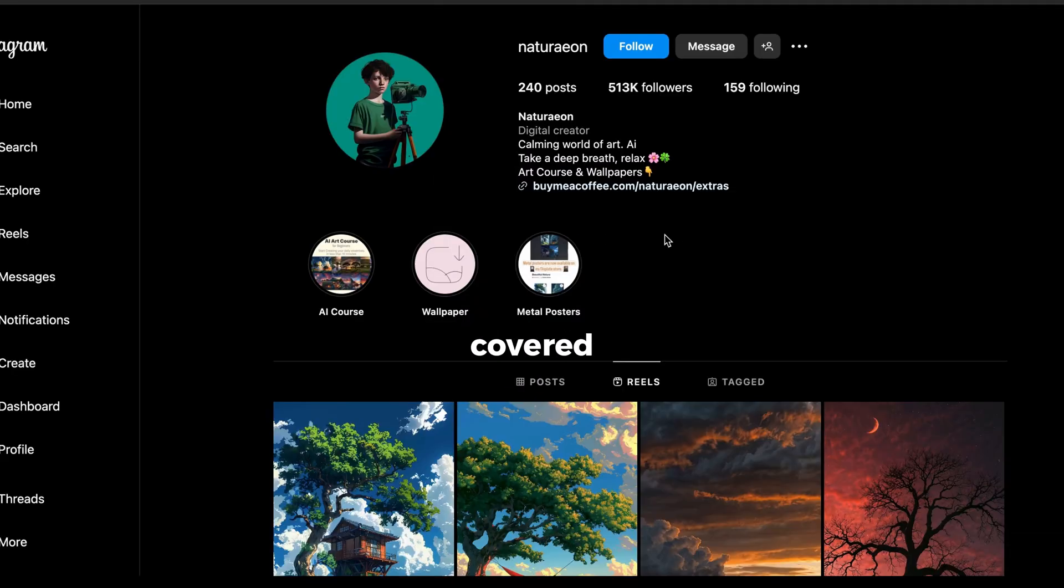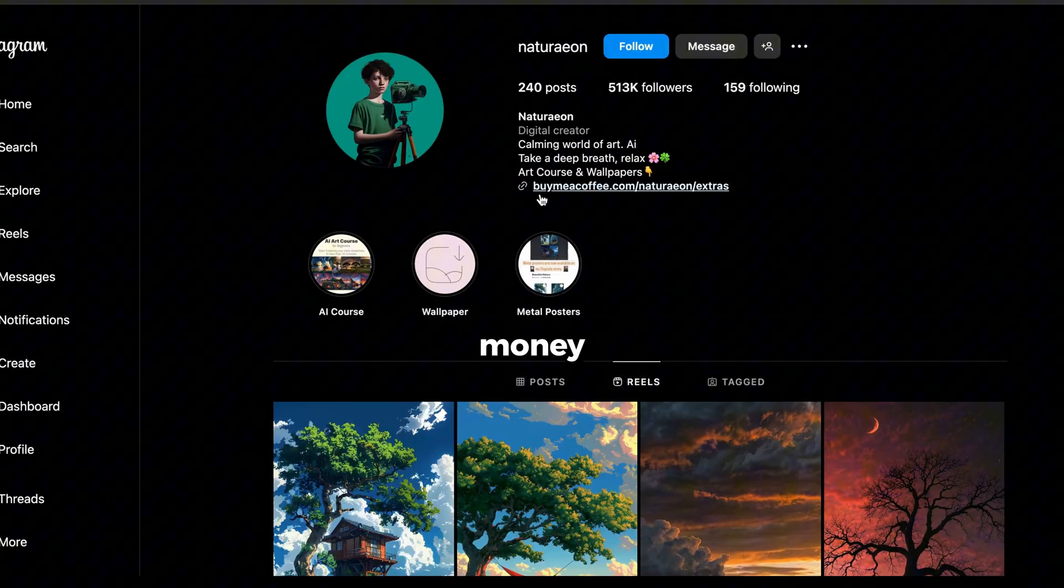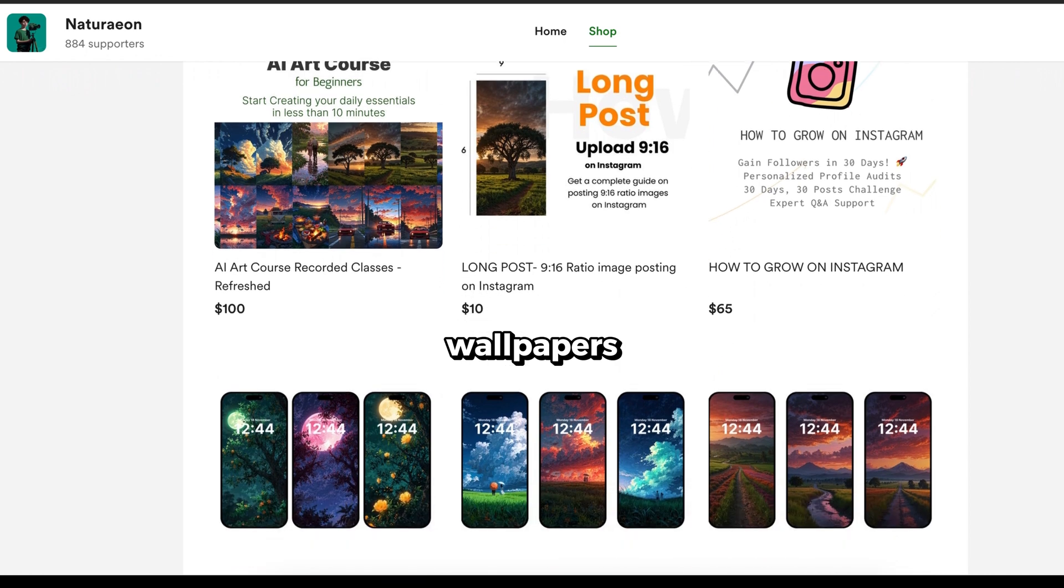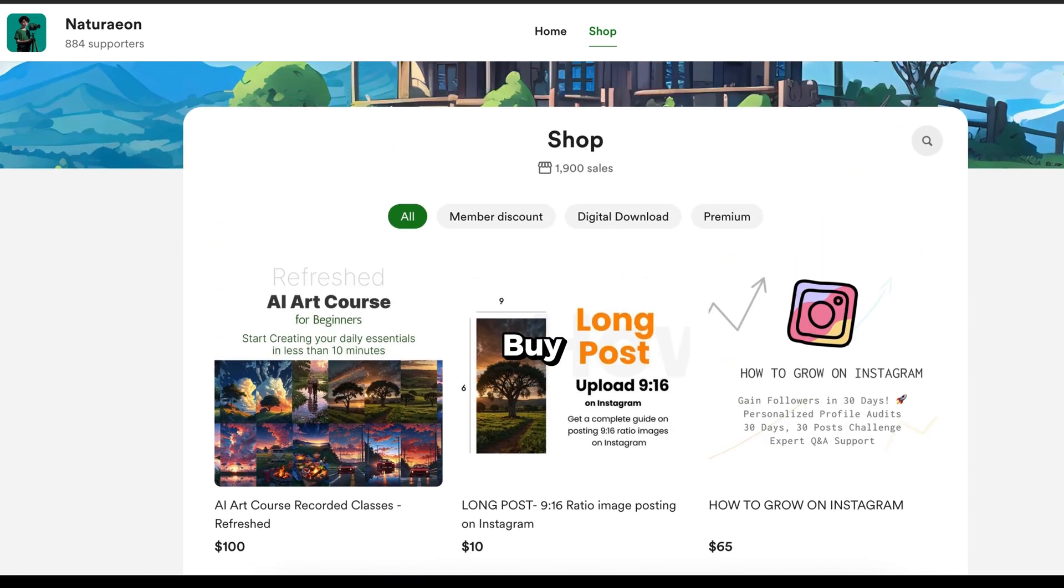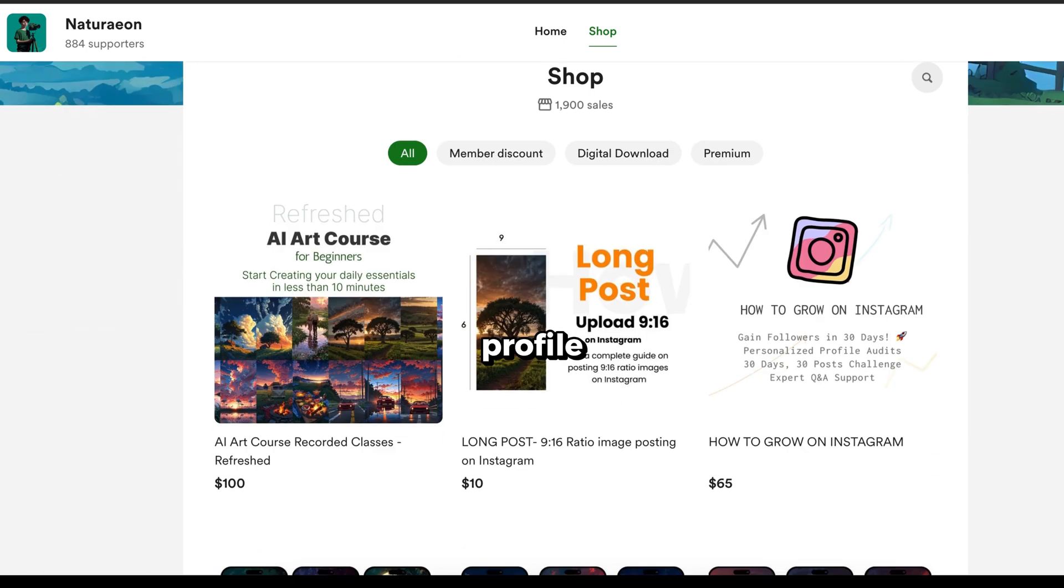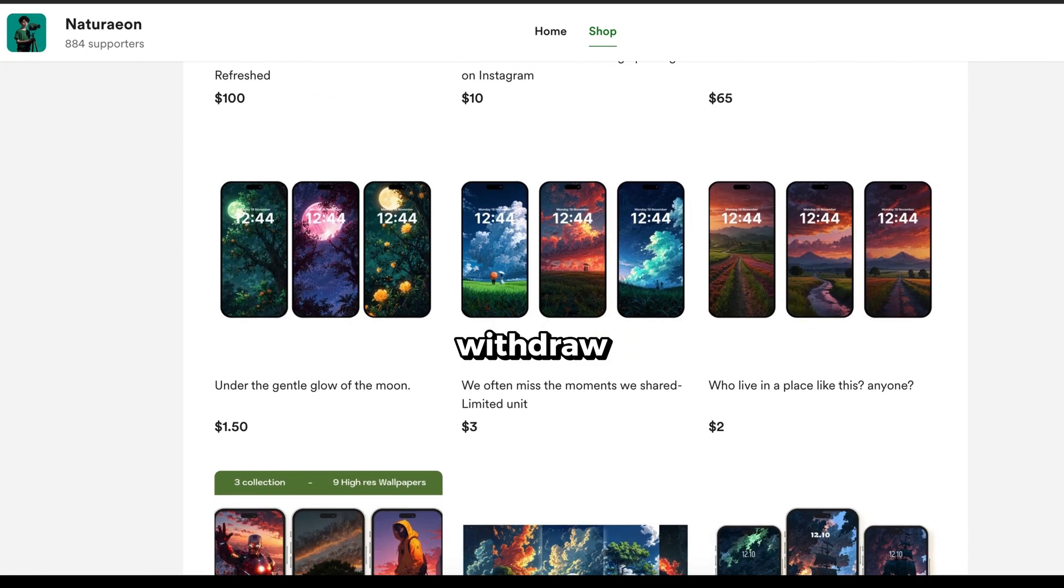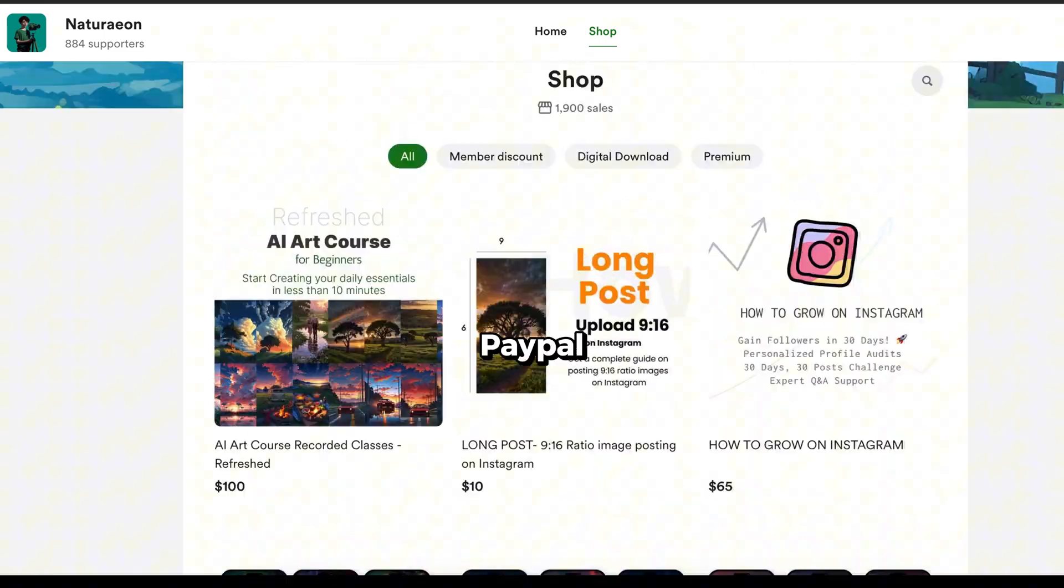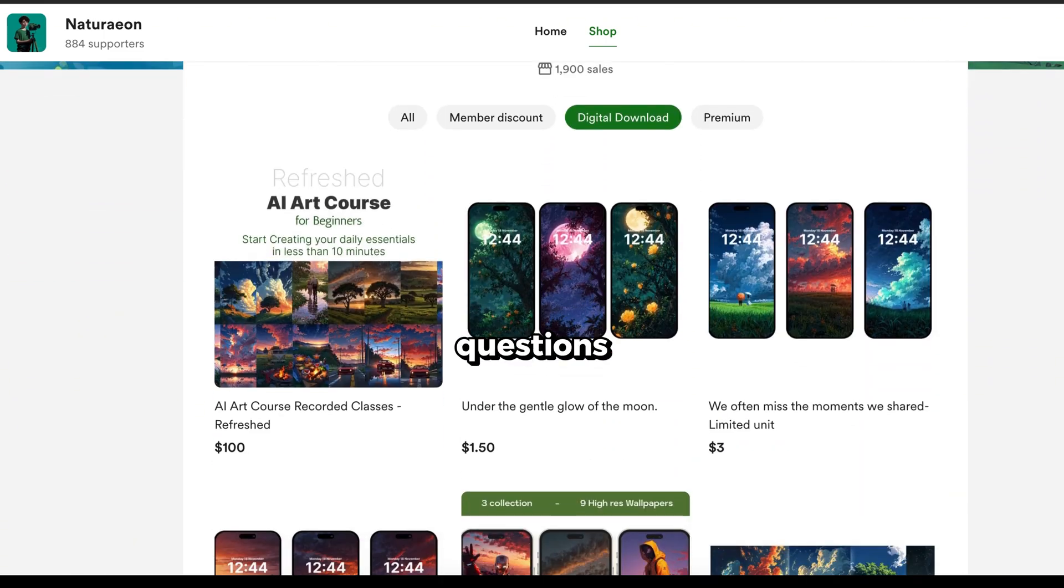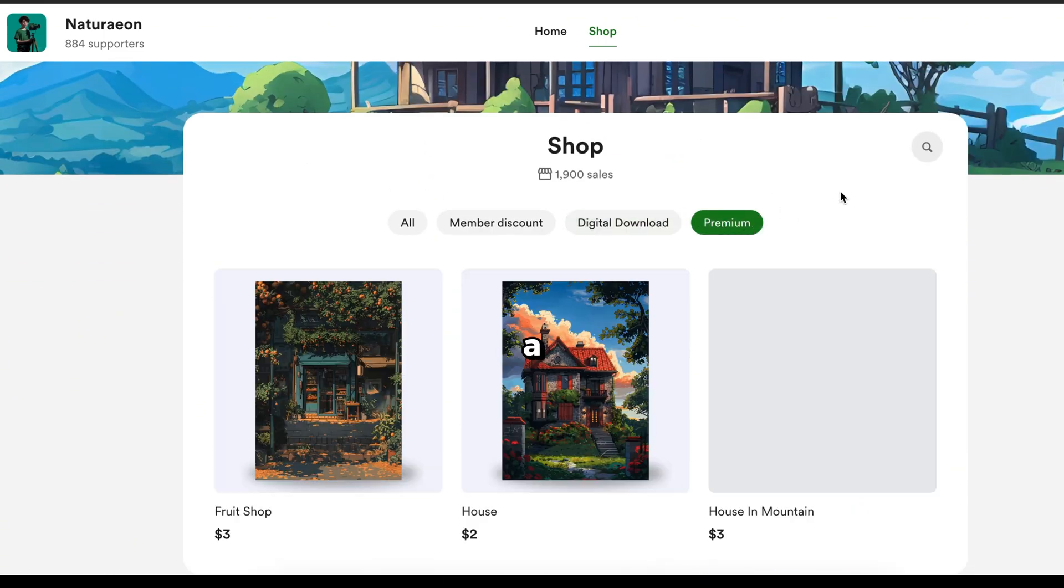I've already covered how these accounts make money. They sell AI art and wallpapers on a platform called Buy Me A Coffee. You can easily create your own profile there, set up your store, and withdraw your earnings via PayPal or bank transfer. If you have any questions, feel free to drop a comment below.